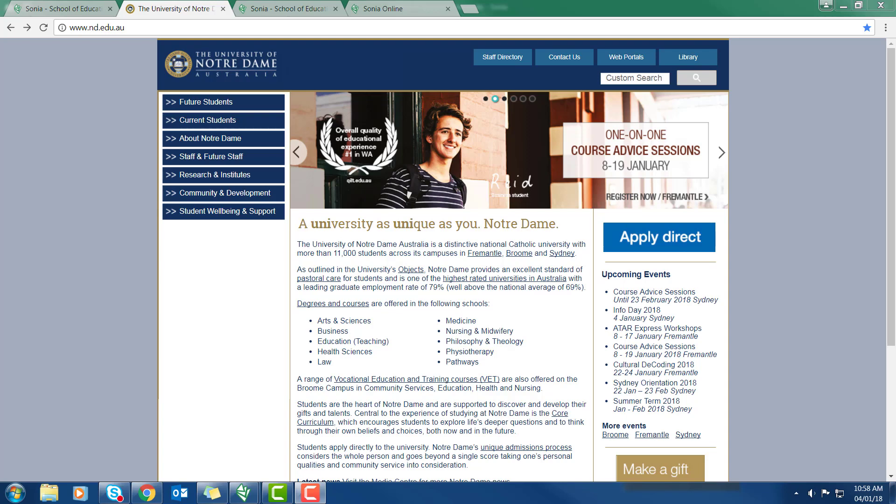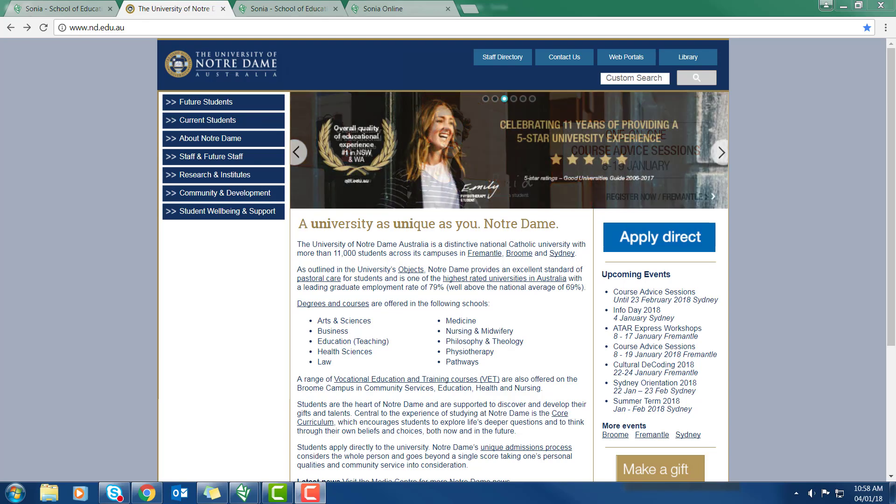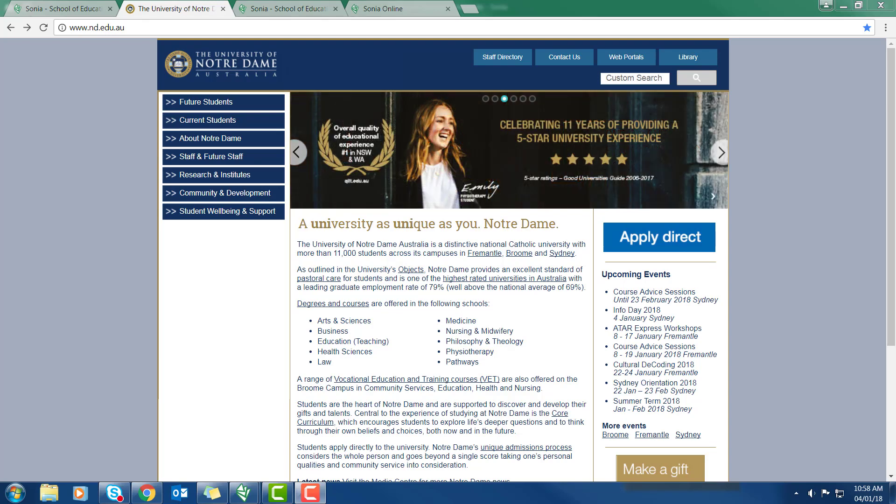You access that from the university homepage. You go to web portals, then you select Sonia Online.